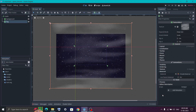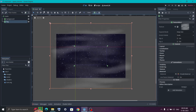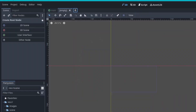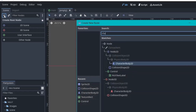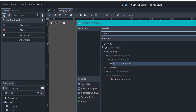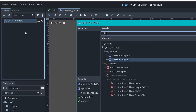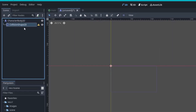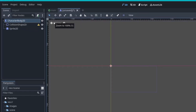Now we have created our background — it's time to create a player. We are going to create a separate scene for it. Click on the plus icon to create a new scene. For our character, there is a special node called CharacterBody2D. This node needs to have a CollisionShape2D, so search for it and add it. Then click on the CharacterBody2D node again and search for and add a Sprite2D node.